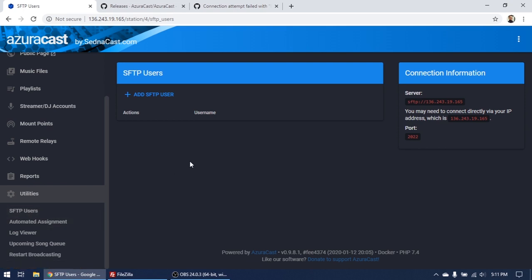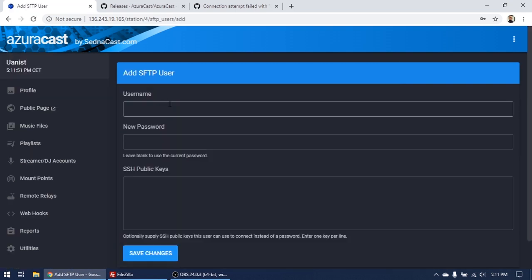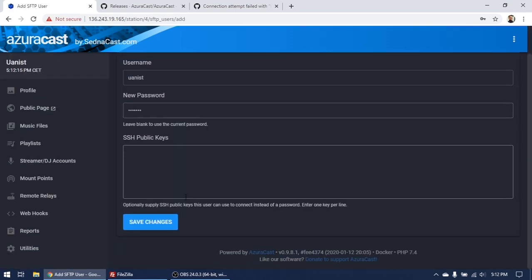You have to add SFTP user with the same password and save changes.